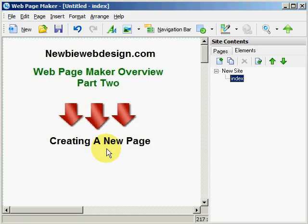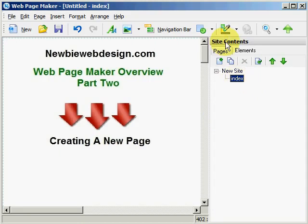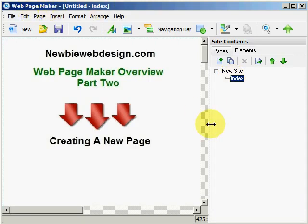Now WebPageMaker always gives the name index to the first page when it is open. As an example, you see here highlighted in the site contents is index, that's your first page, and it says here WebPageMaker index. Now let's go ahead and click here and add a new page.